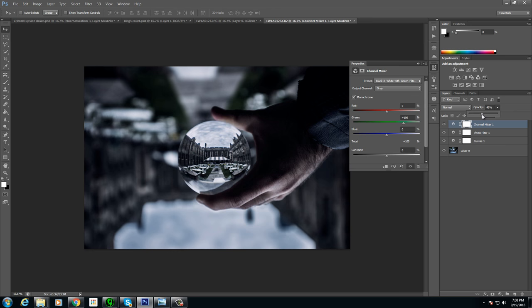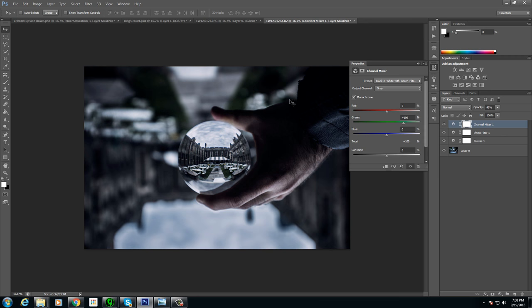So I brought this down to about 46%. So you can kind of see what happened here. We took away a lot of the blue, but we were able to keep the green, but still has that like blue tinge to it.